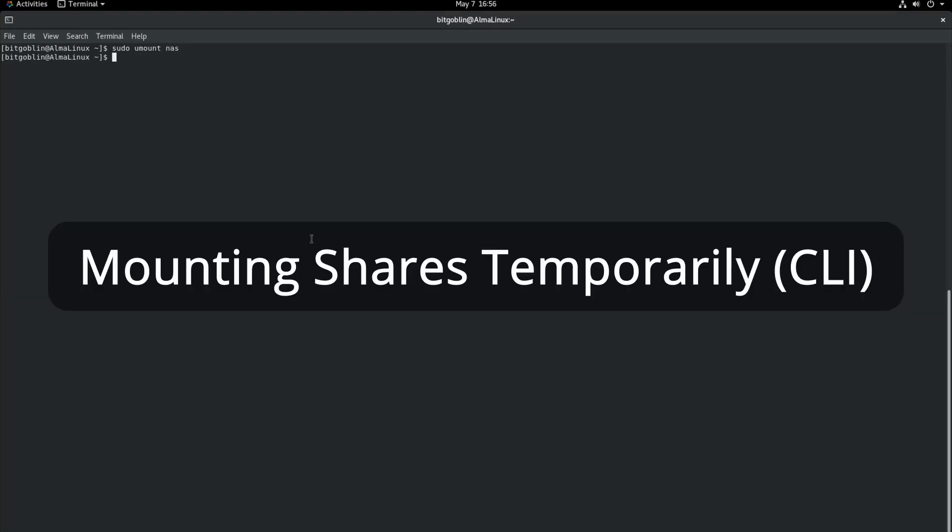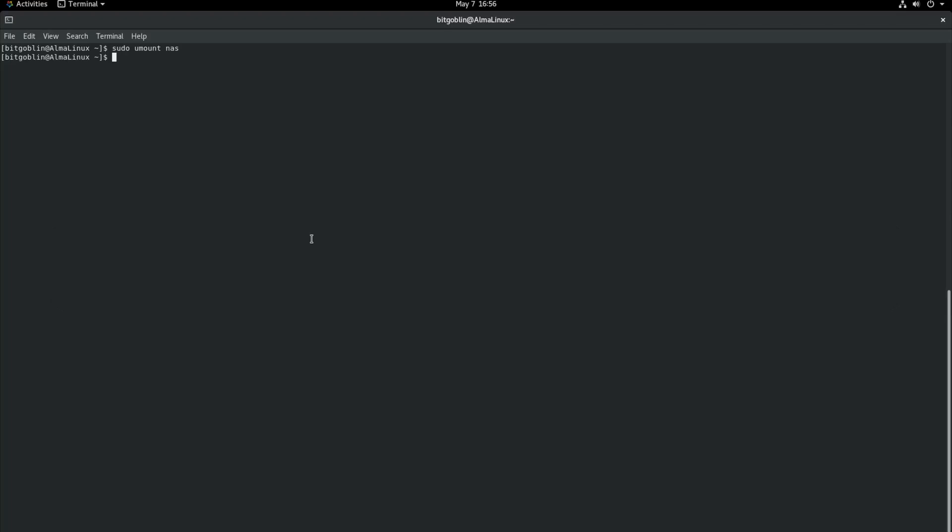So now mounting the share temporarily using a single command is a little bit easier, a little bit more straightforward. It's all done with one simple mount command. But so the syntax is actually rather similar to that /etc/fstab file. So basically the command is mount. Again, we'll need sudo because we're doing more super user stuff. So sudo mount.